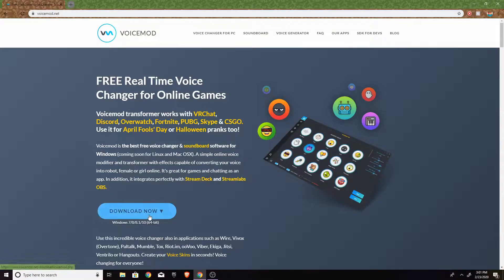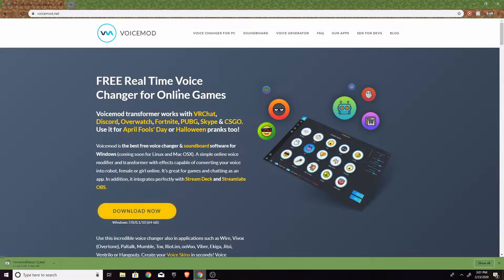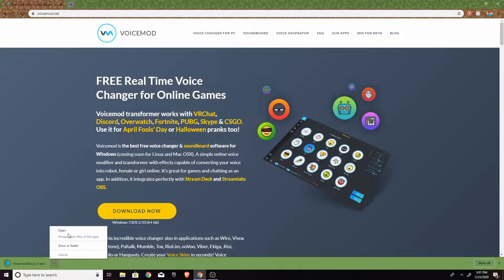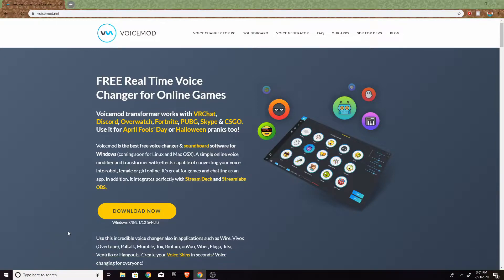And now you're just going to want to hit download now, and there we go, it's downloading. So when it's done downloading, I'll just hit open and it should open. Okay.